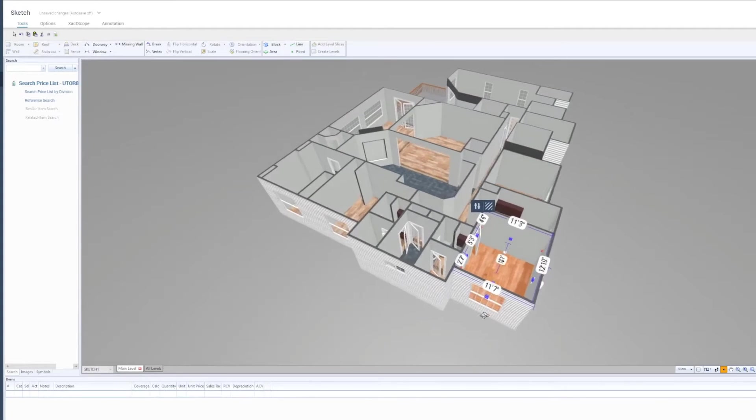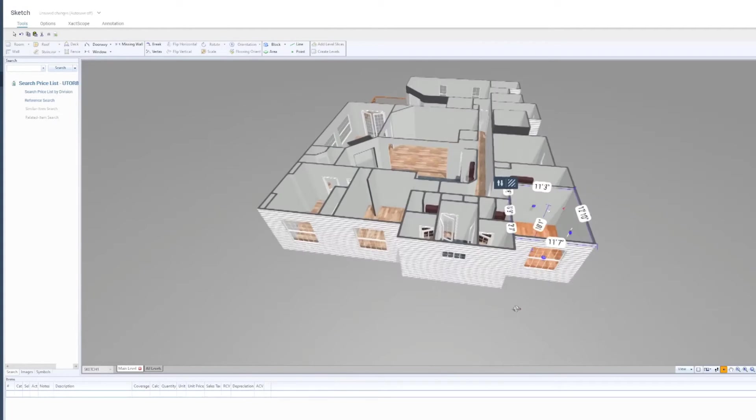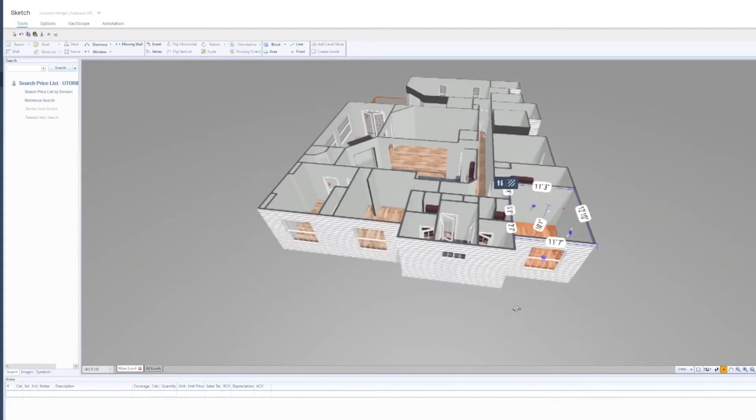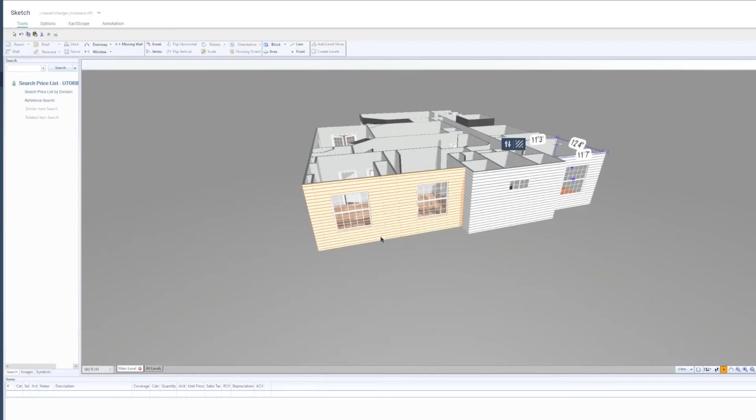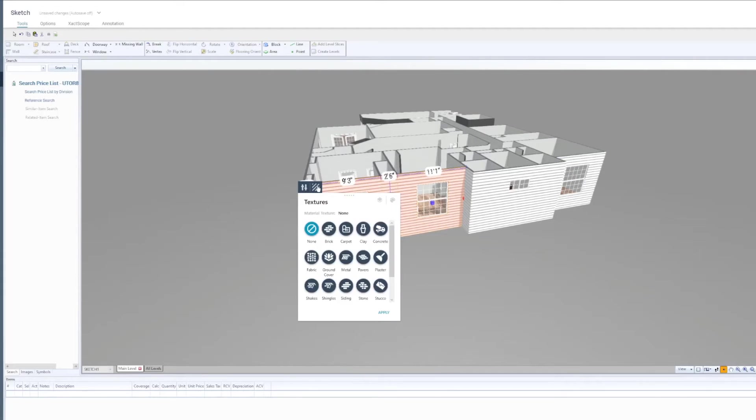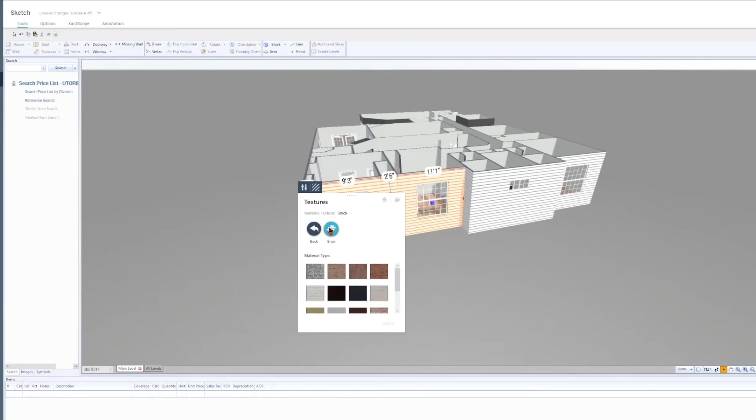Next, I'll modify textures for the sketch I have here and change the wall surface texture to a brick texture. To do that, I'll click on the wall surface and select the Textures icon. I can select the desired surface material from this list provided. Select the gray material type for the brick and hit Apply.